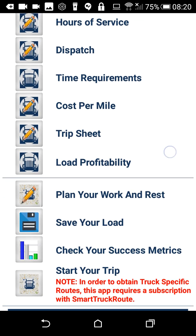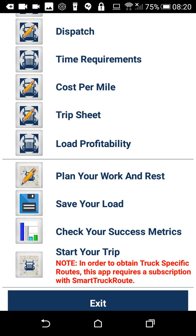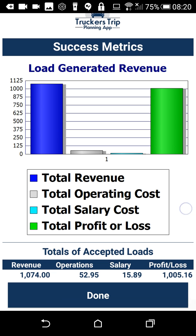From there, both owner operators and company drivers should save the load. If you ever want to recall the load to see what you actually did, you'll be able to pull it back up. After you've saved the load, you'll be able to check your success metrics. Here you can actually visualize what the load will do for your business, judge whether or not you're making good load decisions, and see where you need to make adjustments in order to grow a successful business.